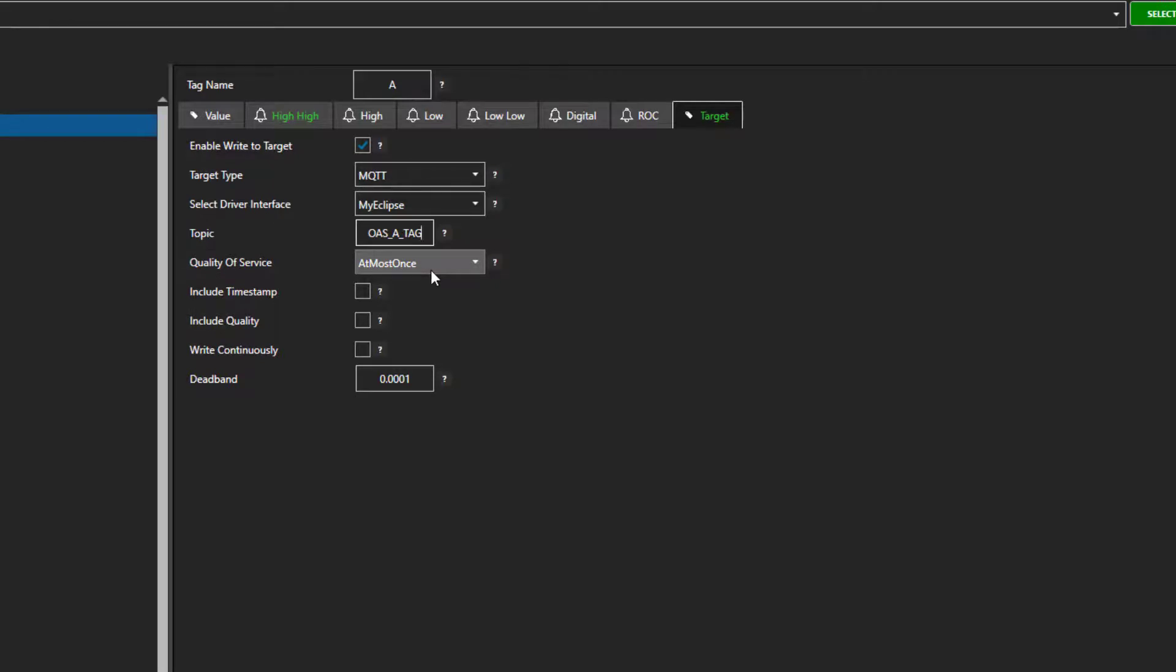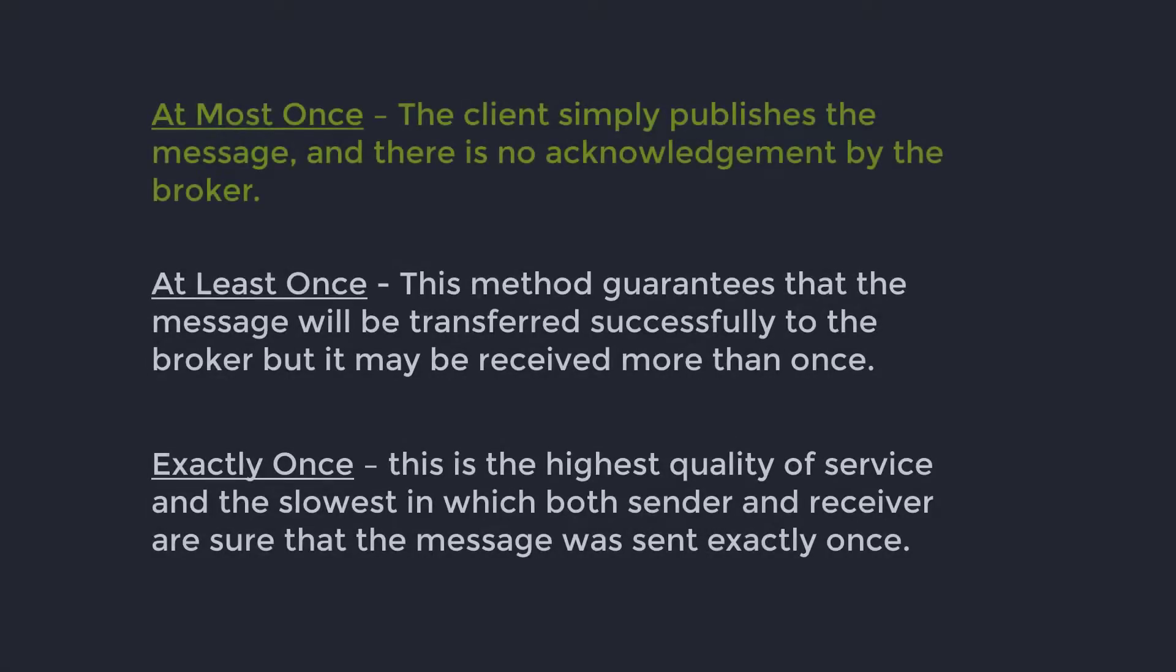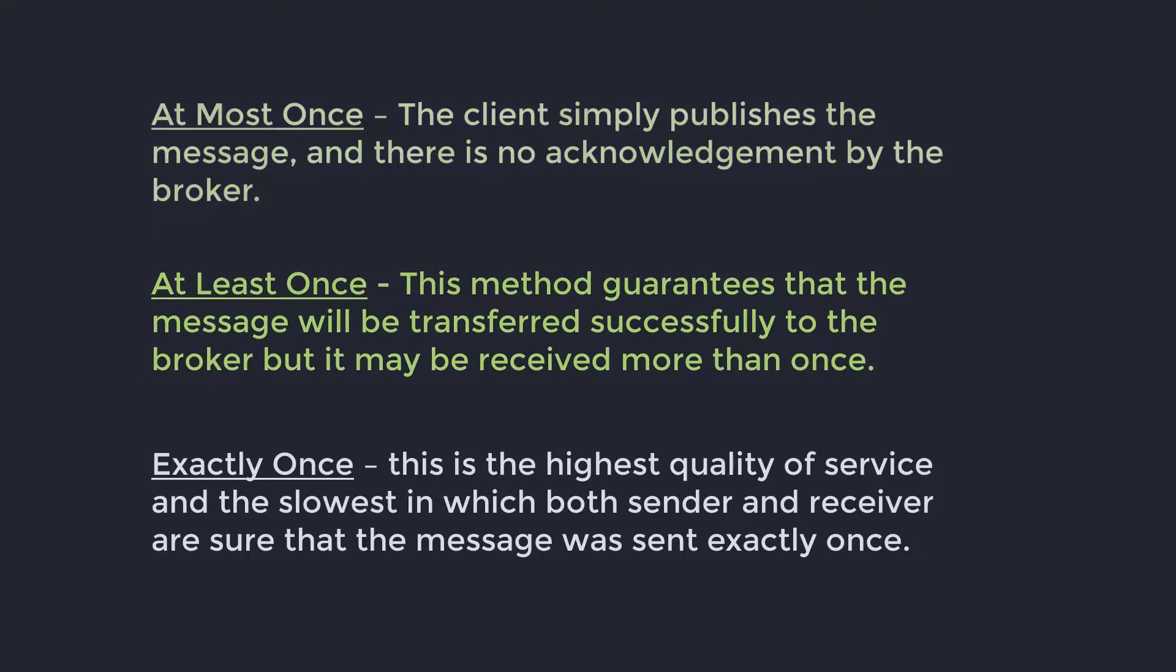At most once, the client simply publishes the message and there is no acknowledgement by the broker. At least once, this method guarantees the message will be transferred successfully to the broker, but it may be received more than once.